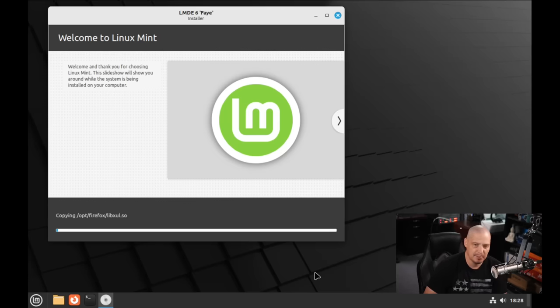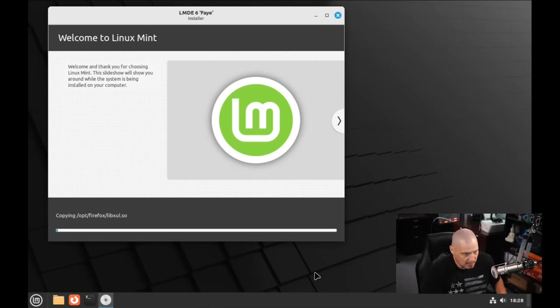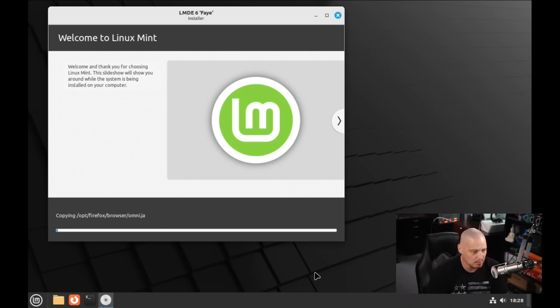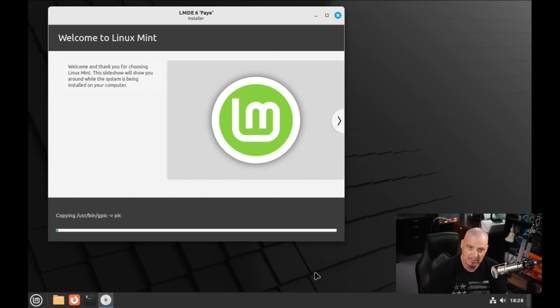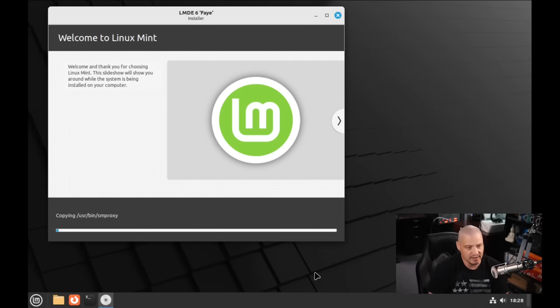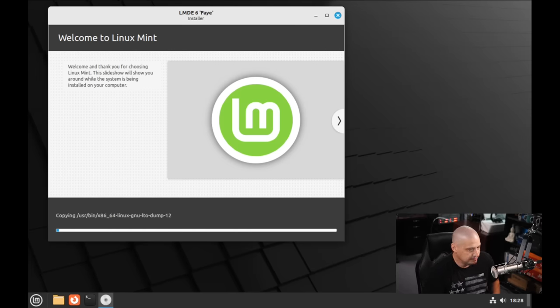This portion of the installation typically takes about 5 to 10 minutes on my machine. So I'm going to step away for a bit, grab me a cup of coffee. I'll be back once LMDE 6 has completed installation.